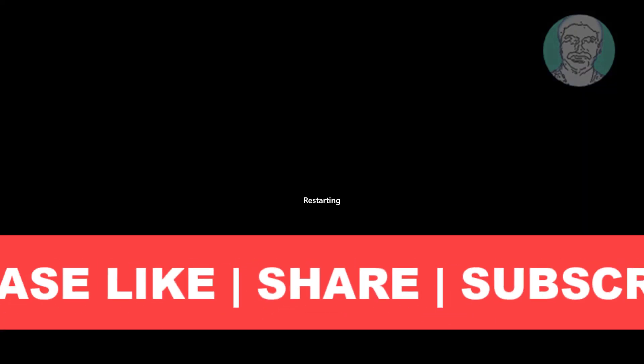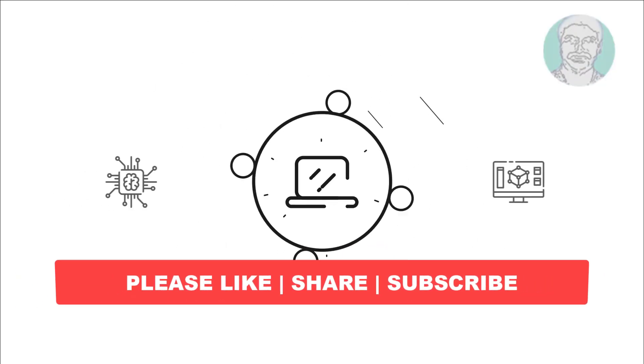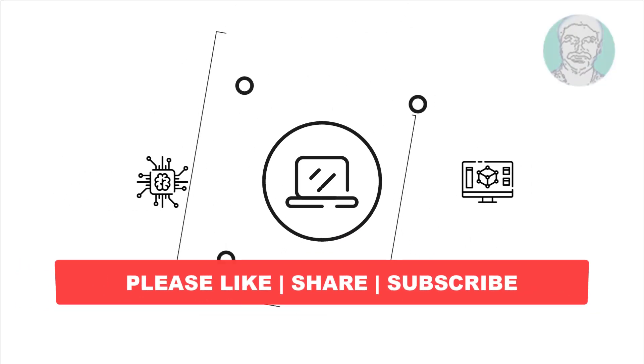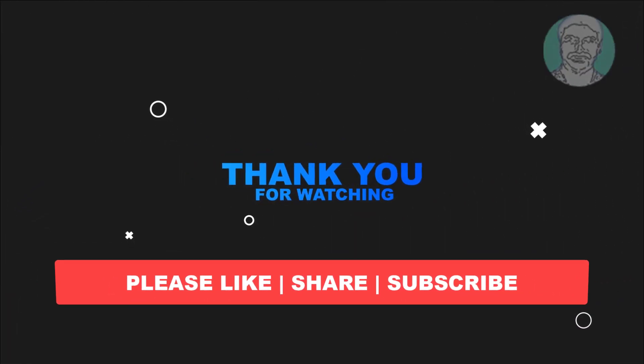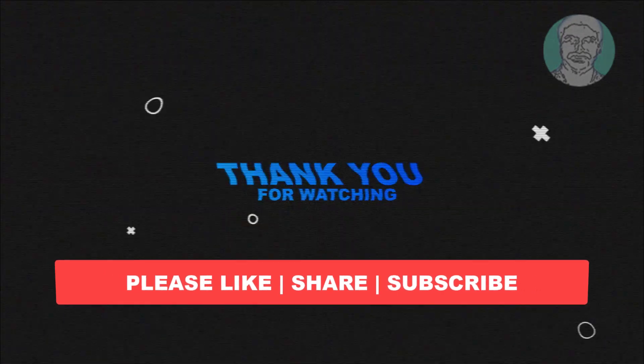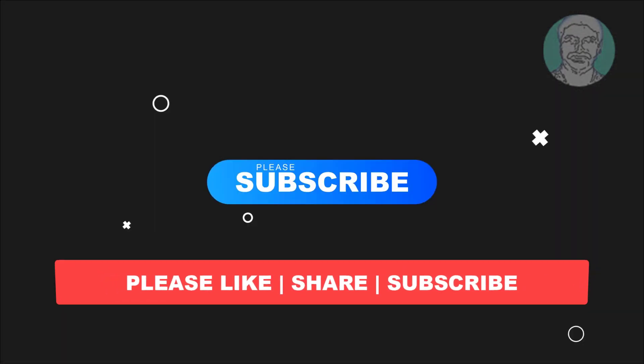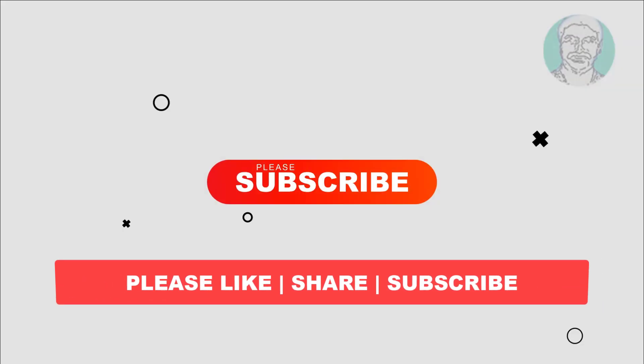I hope this video tutorial helps you. Please like, share, and don't forget to subscribe to my channel. Thank you very much, see you next video.